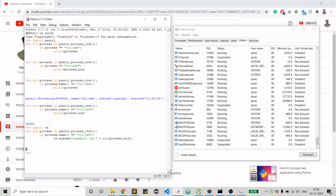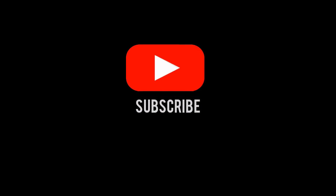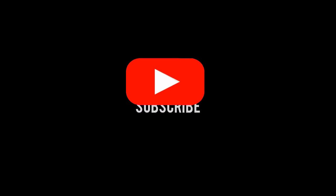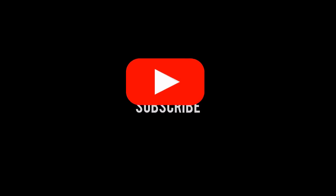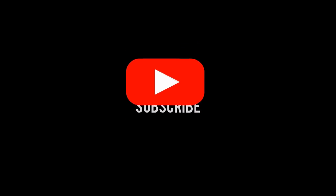That was all for today. Stay tuned for more content, and if you haven't subscribed to my channel yet, please do. Press the thumb icon and have a good day, bye!